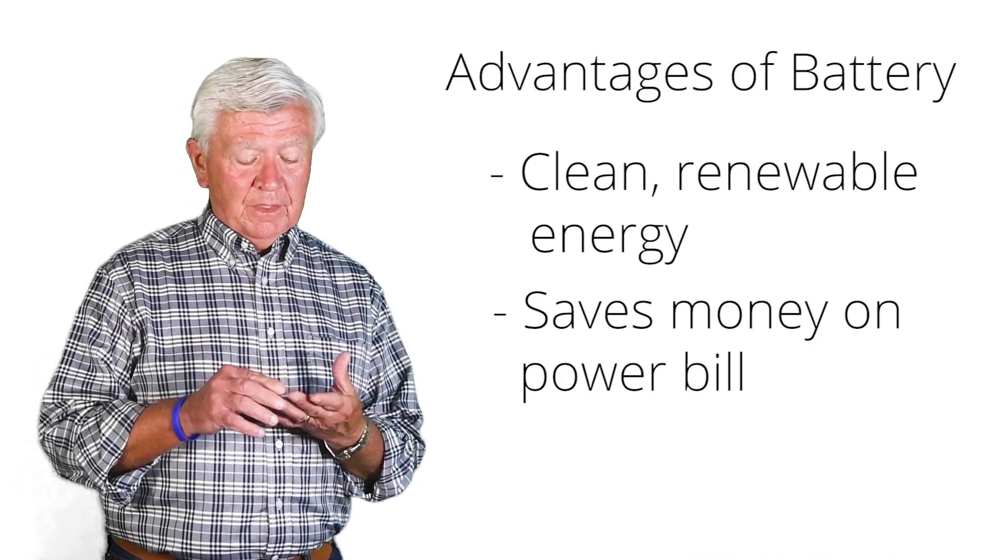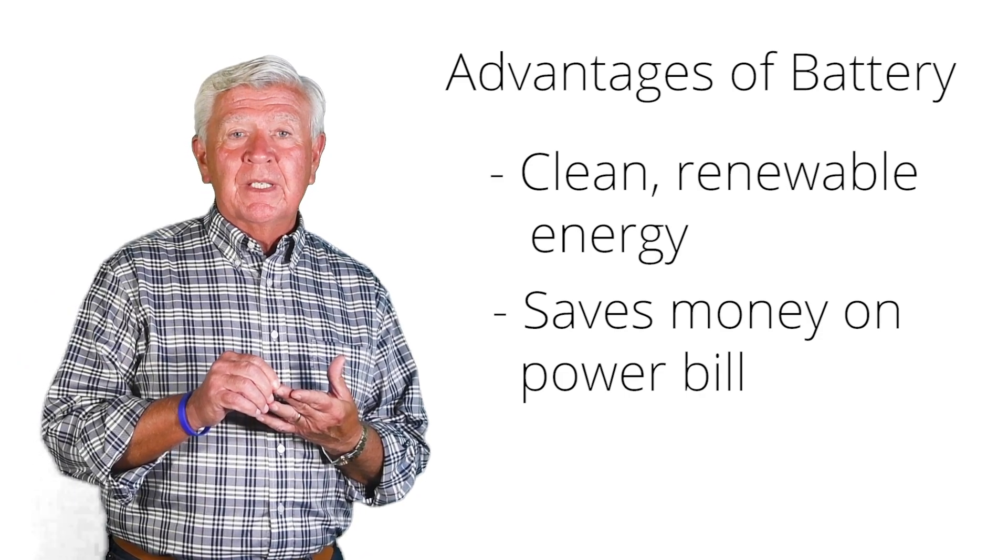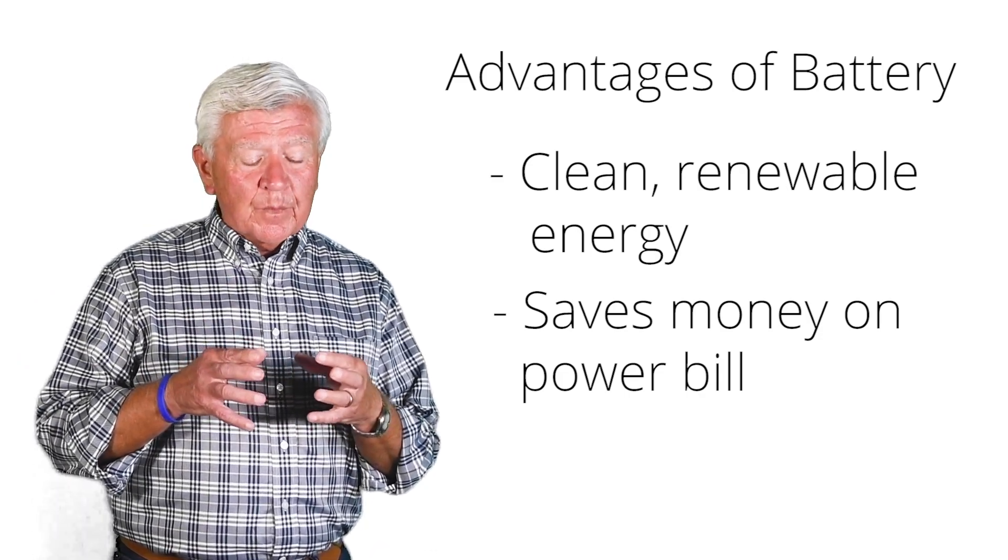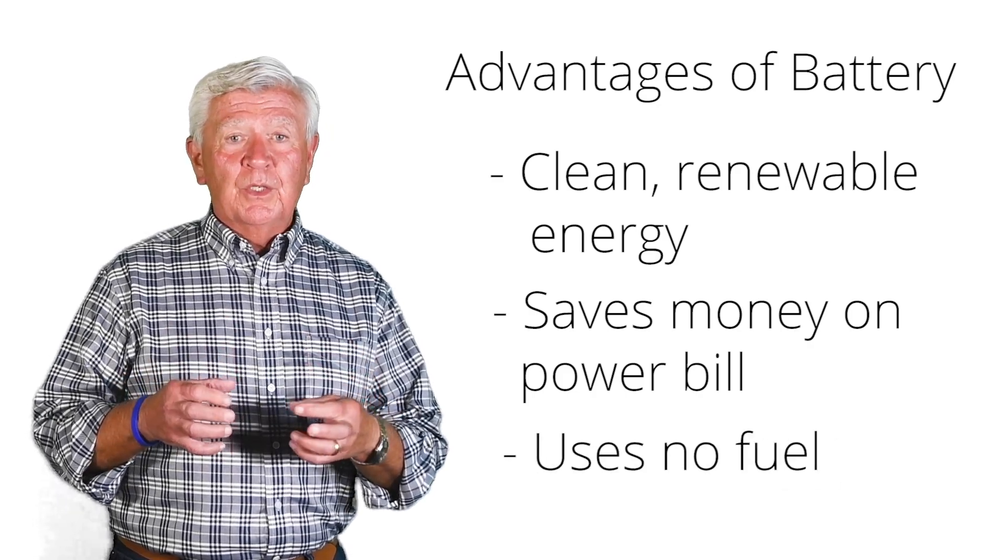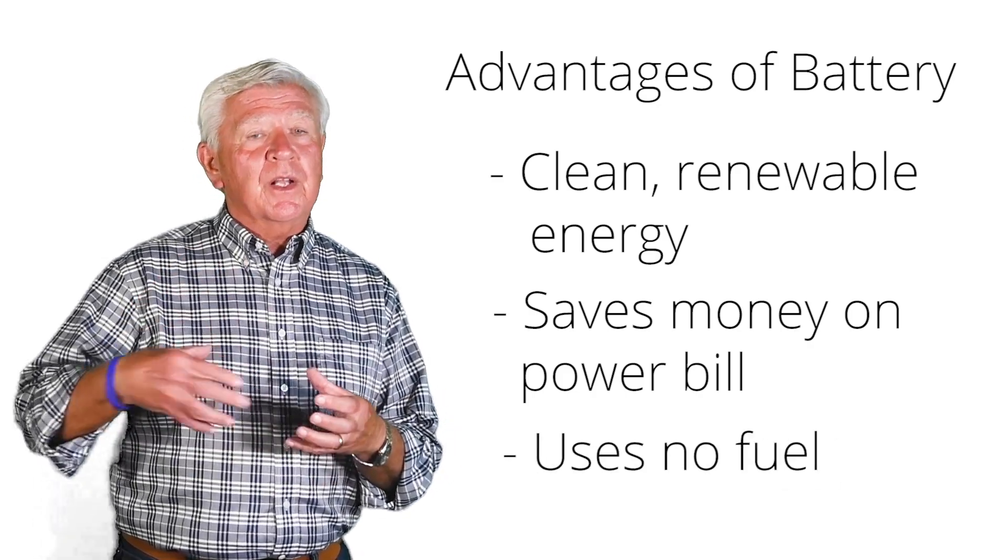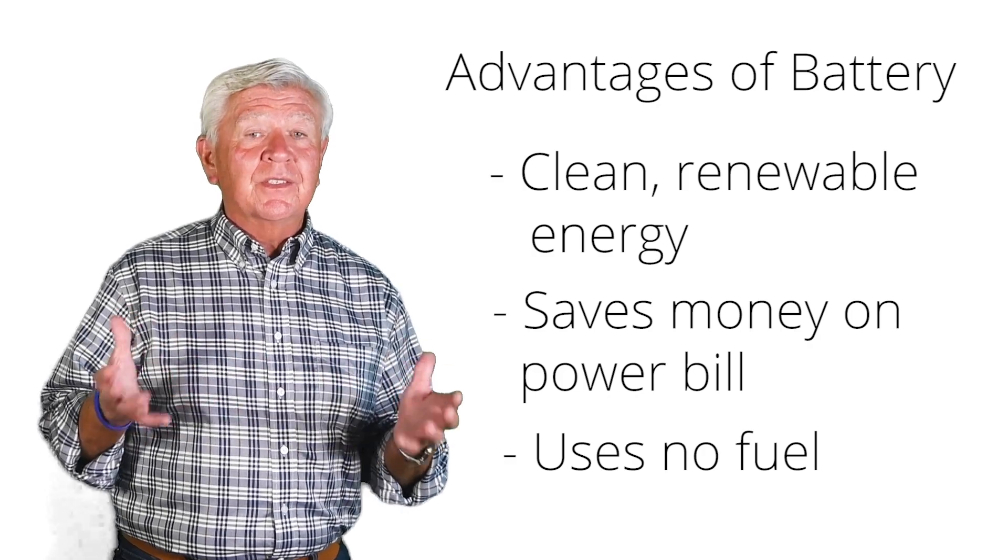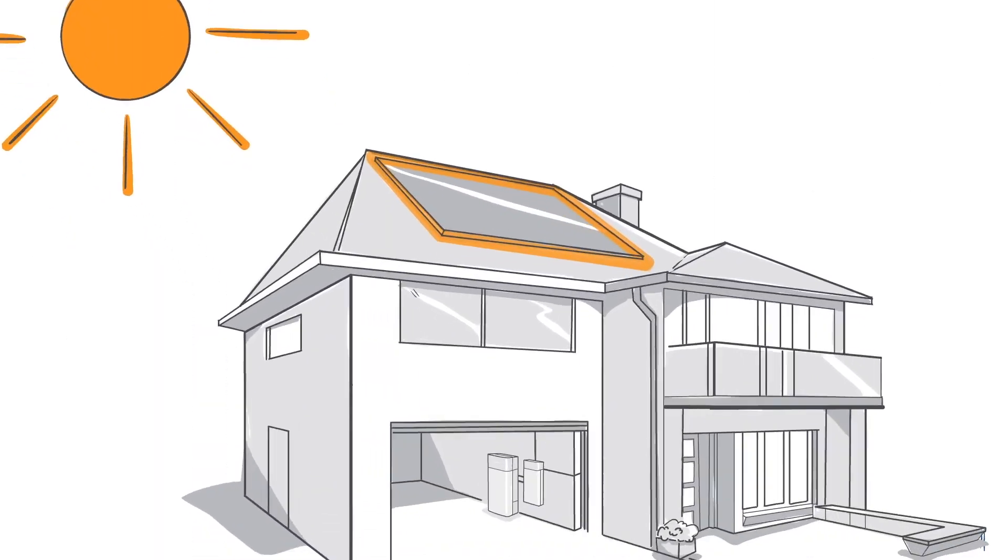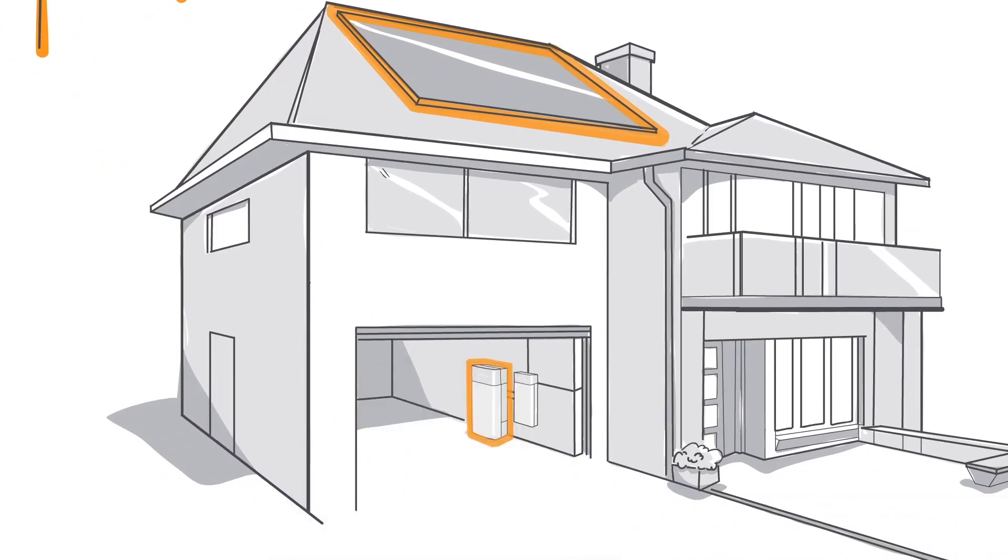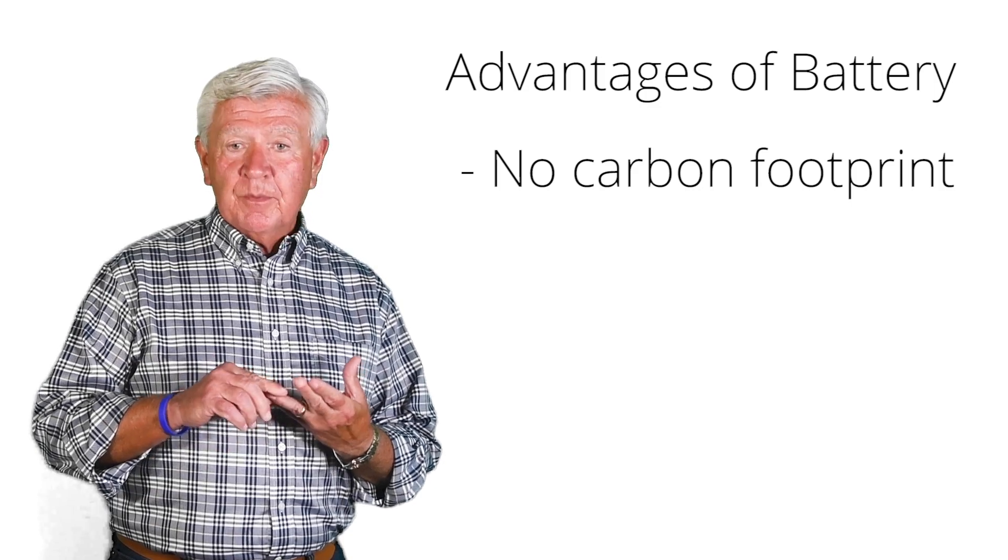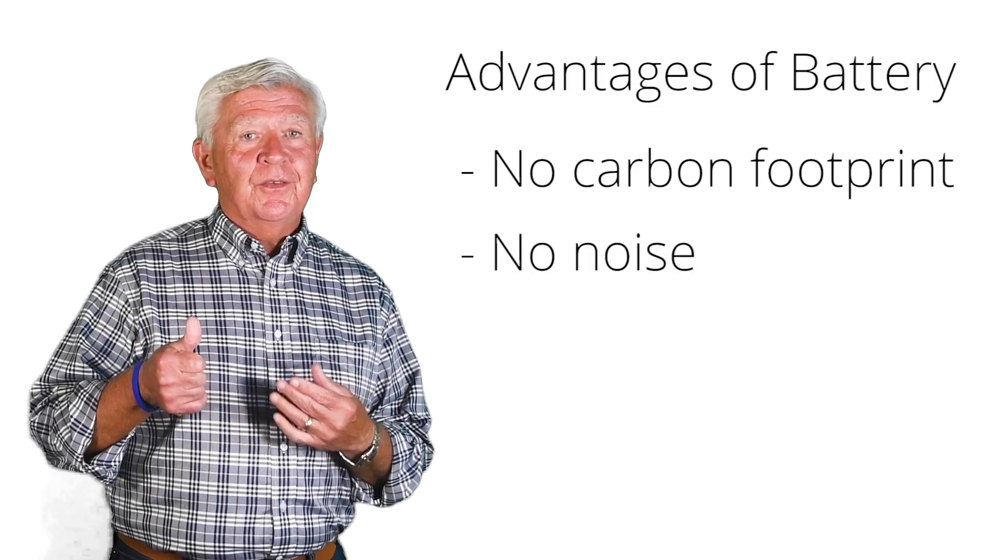The most important thing is the battery is a generator that uses no fuel. Once you make your initial purchase, as long as the sun keeps coming up, it runs on sunshine. So it doesn't need natural gas, it doesn't need gasoline, and of course it's cleaner. It's not going to create any kind of a carbon footprint the way the generator will.